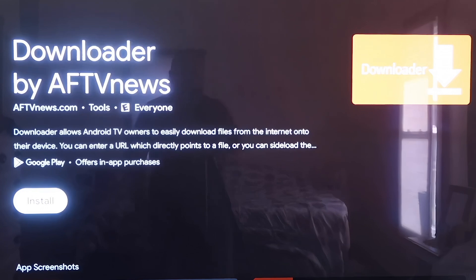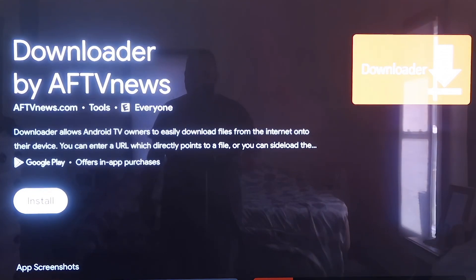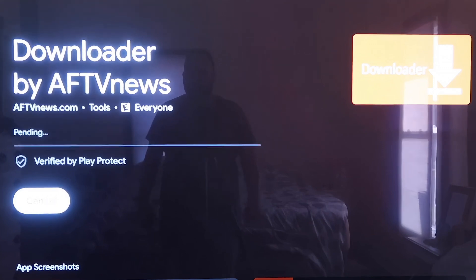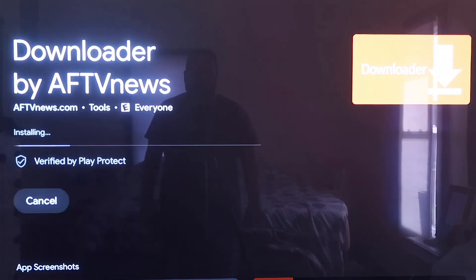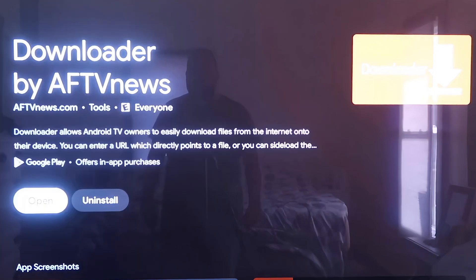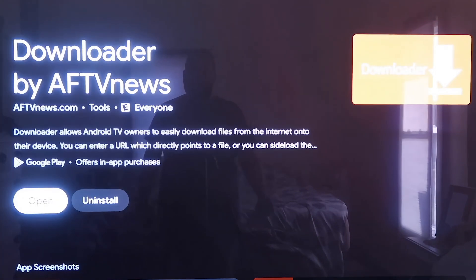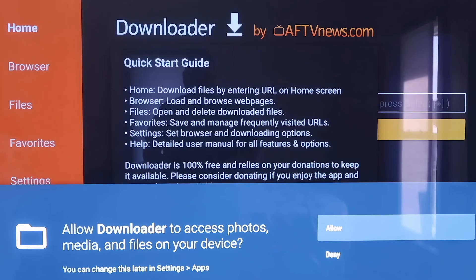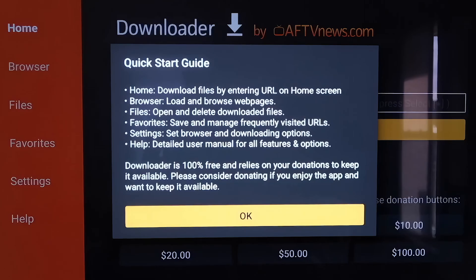It'll come up to a screen showing the Downloader app we want to install. Click on Install, and depending on how fast your Wi-Fi connection is, it'll begin to install. Once it's downloaded, go to Open. It'll prompt you to allow or deny access to Photos and Media Files — go ahead and click Allow. Then it'll come to a quick start guide screen; click OK on that.